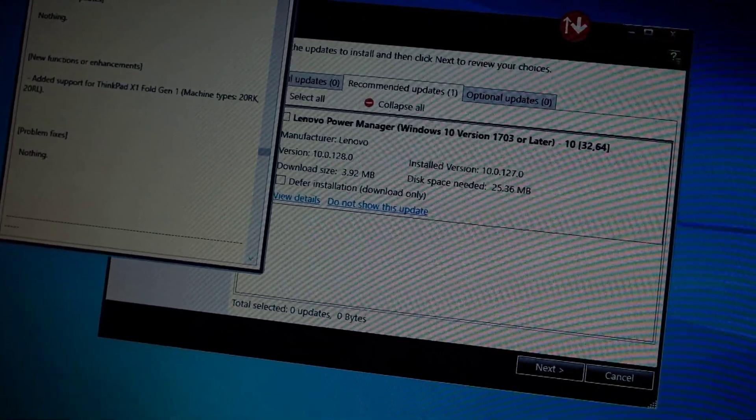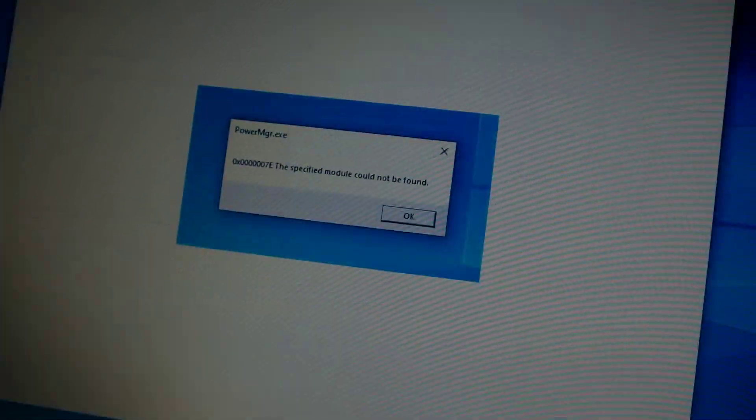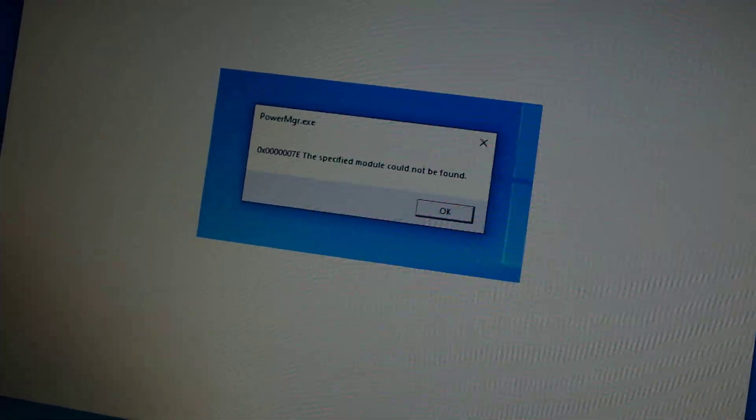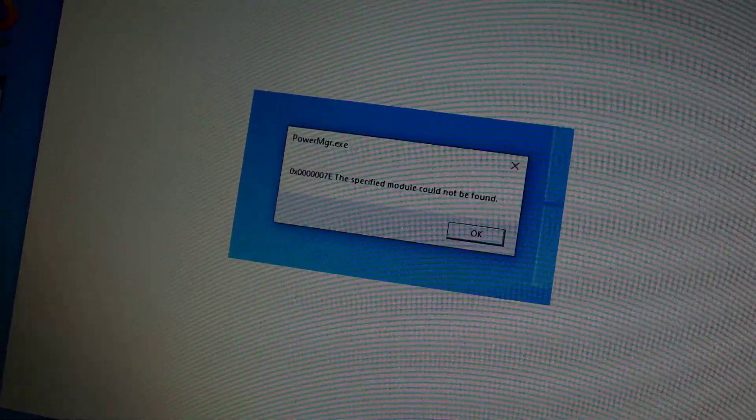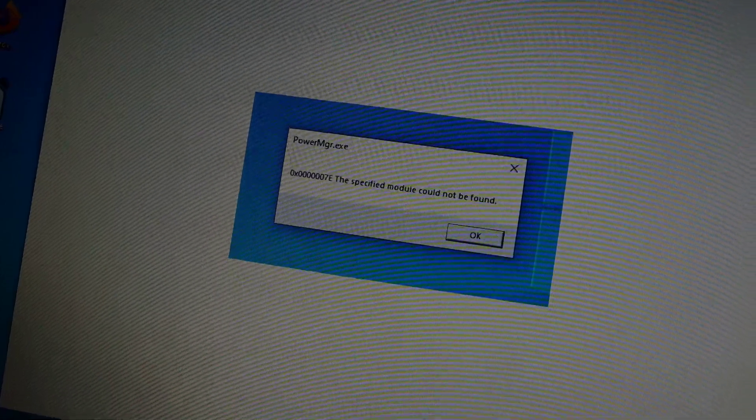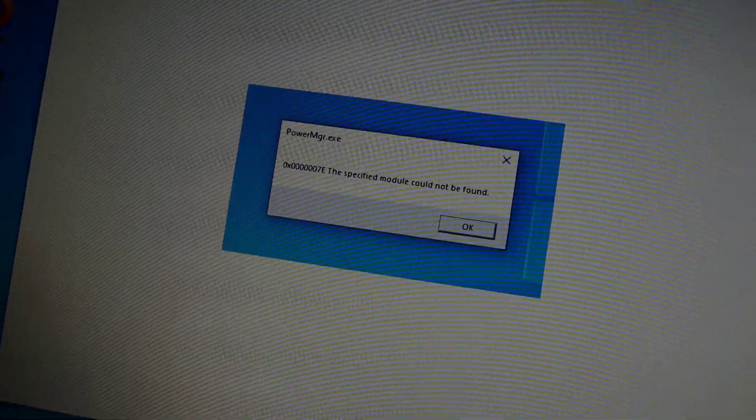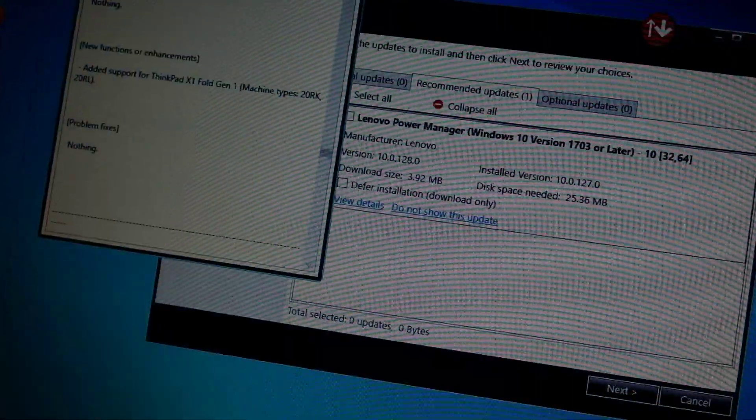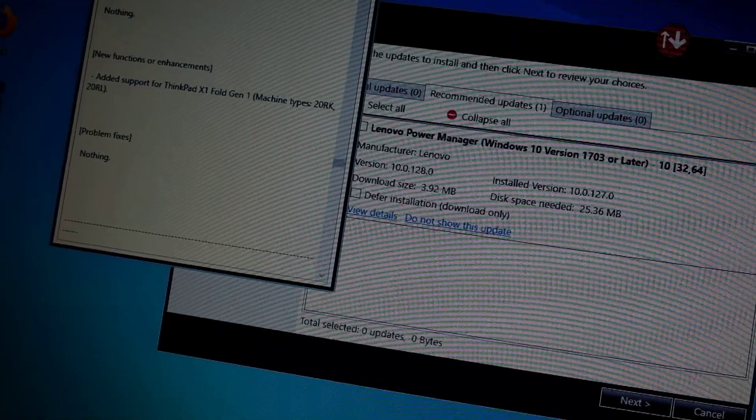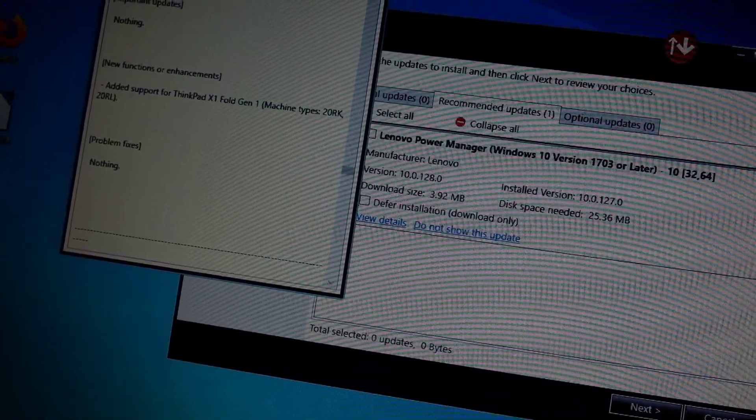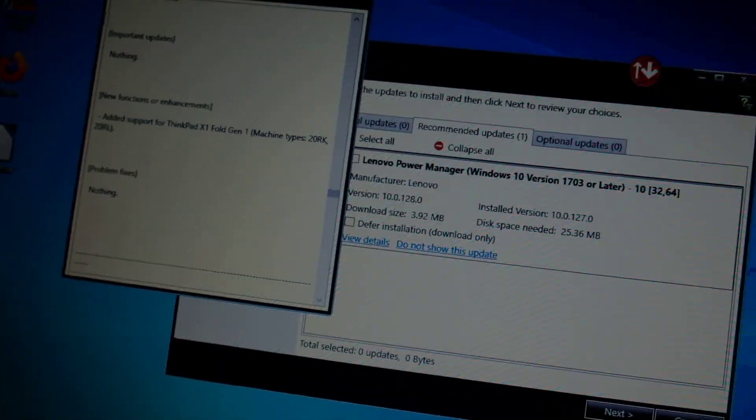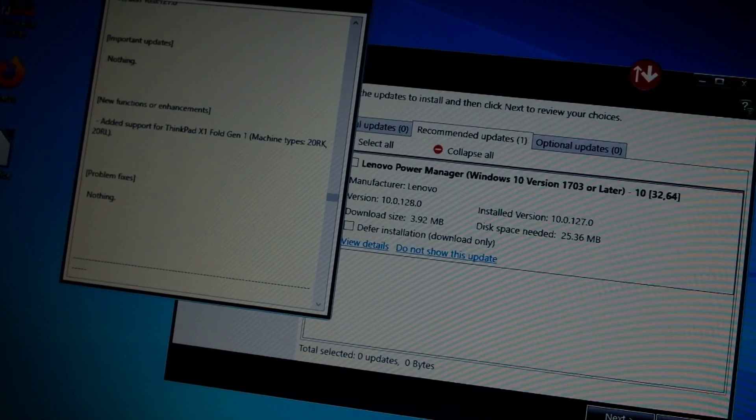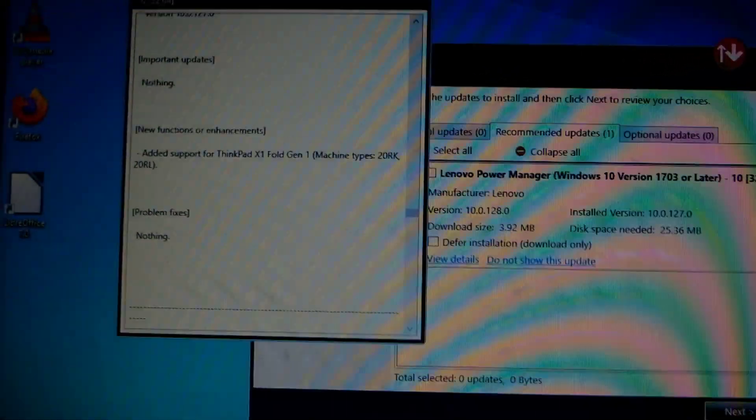So here I'll just show a picture of that screen. I've gotten a few questions about this. It's essentially just PowerMGR.exe errors. And so I think that the latest update, this 10.0.128, must introduce some kind of error because after I rolled back, it didn't give that error anymore.